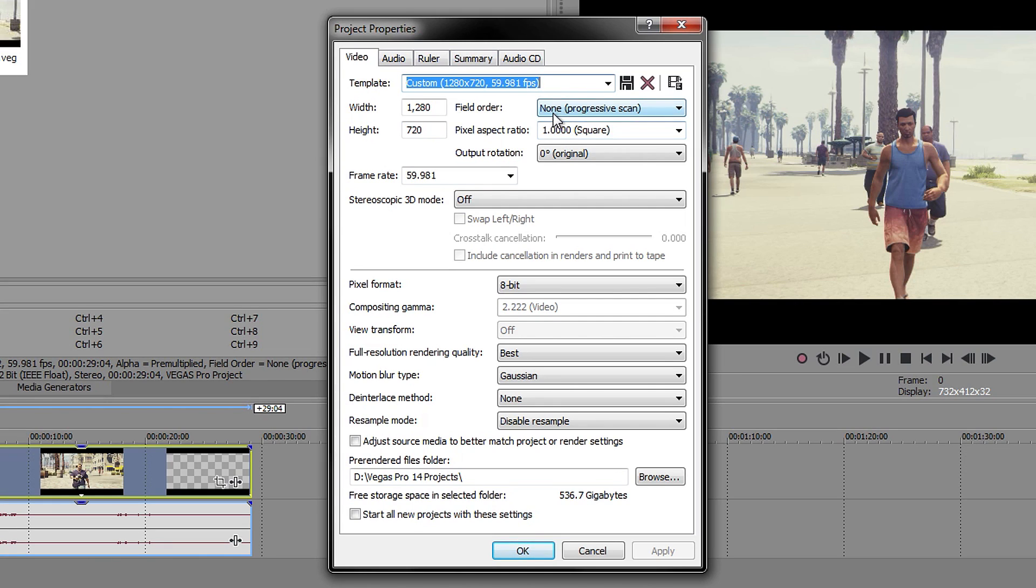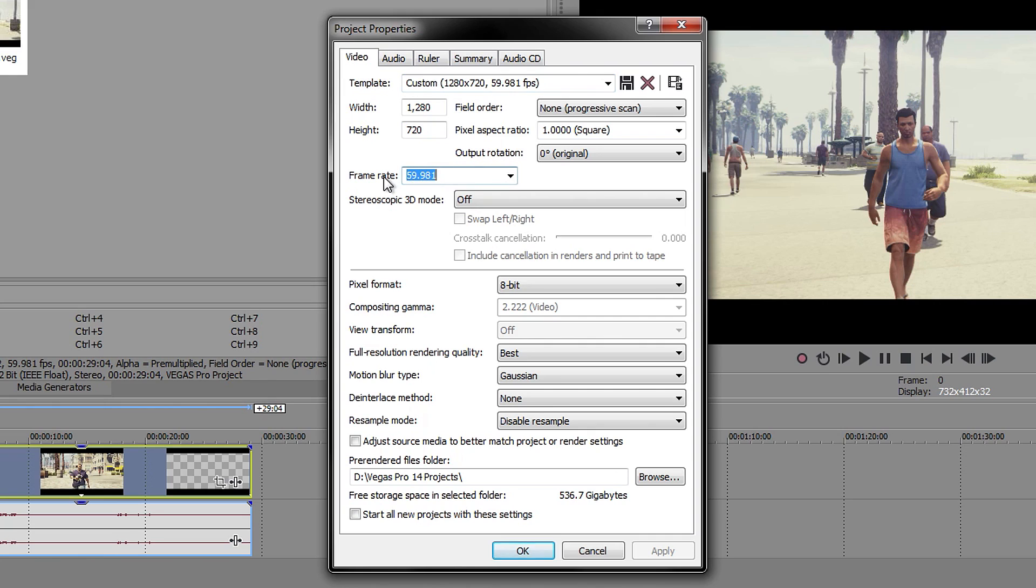You want to have field order on none. You want to have this on, leave it by default, so it'll be on zero.